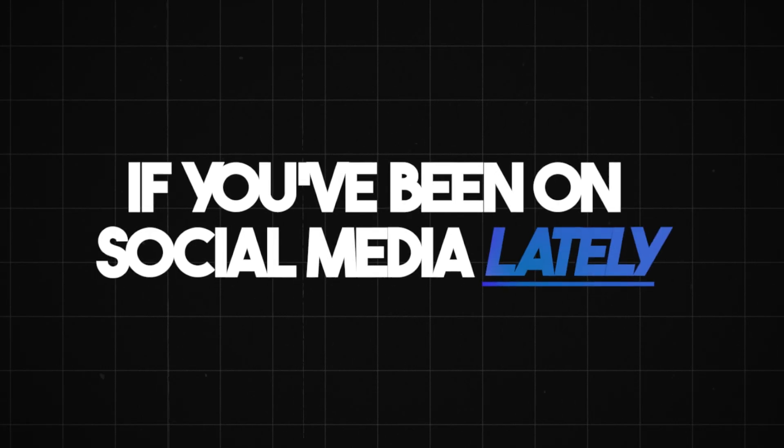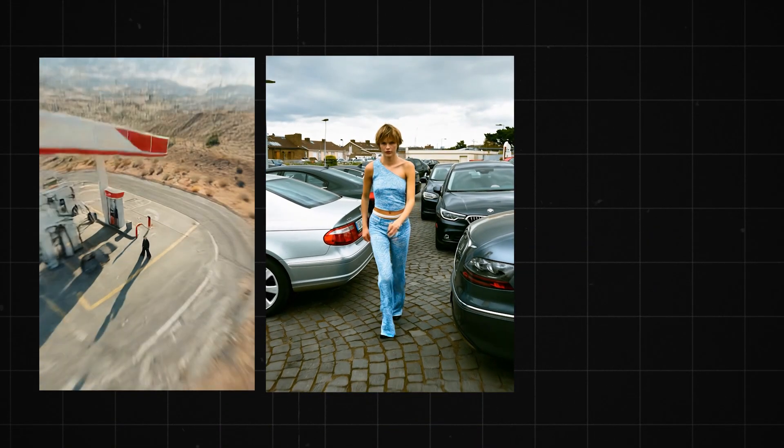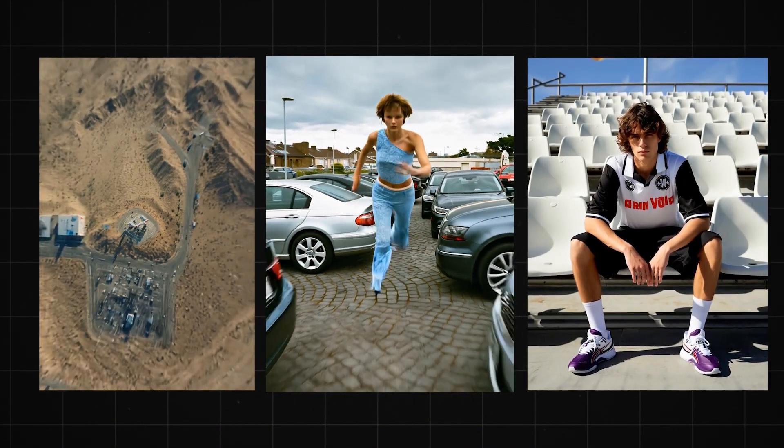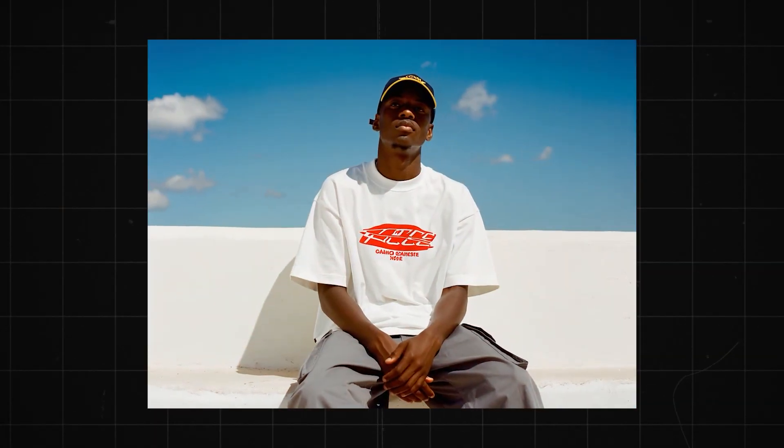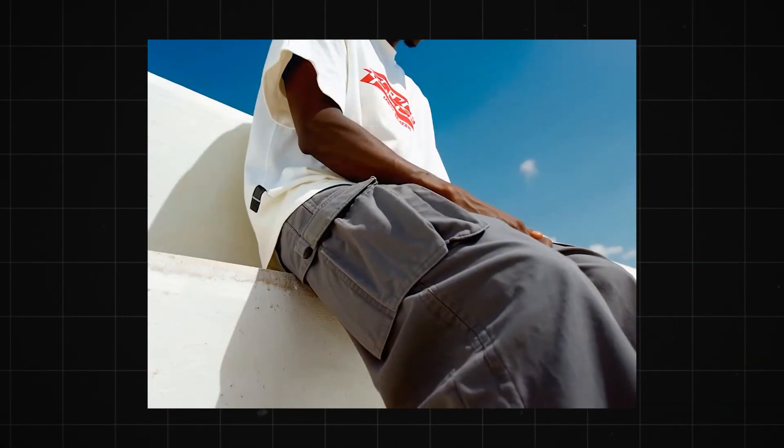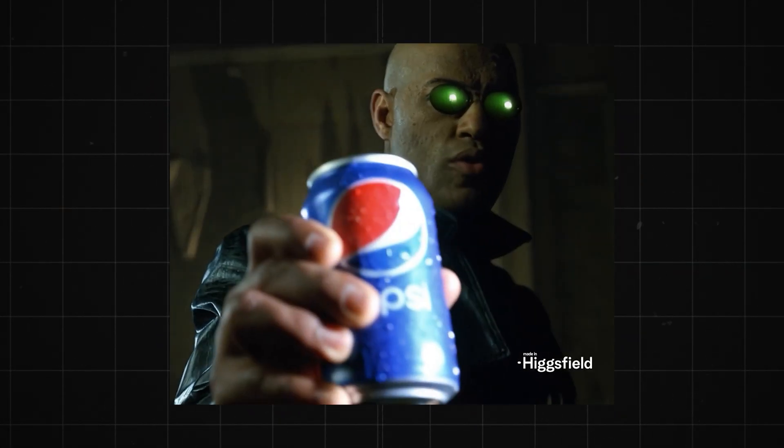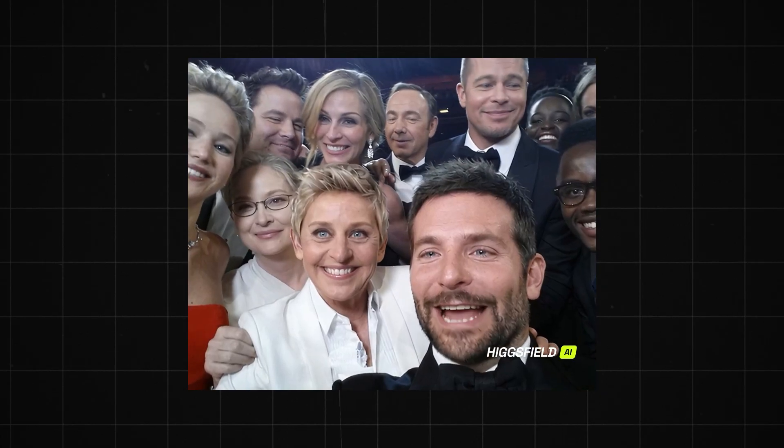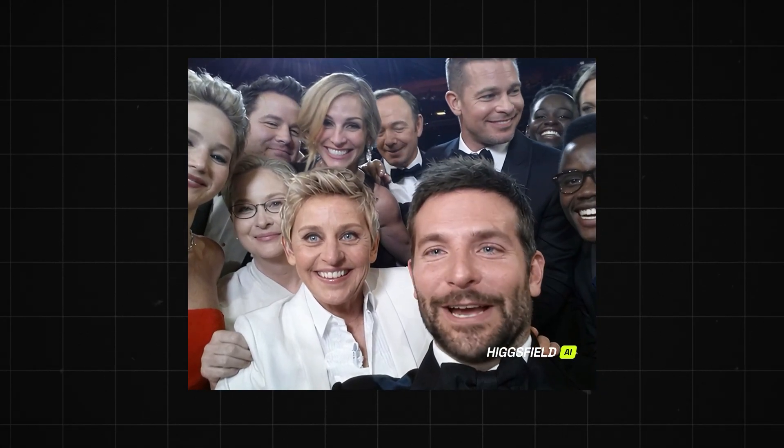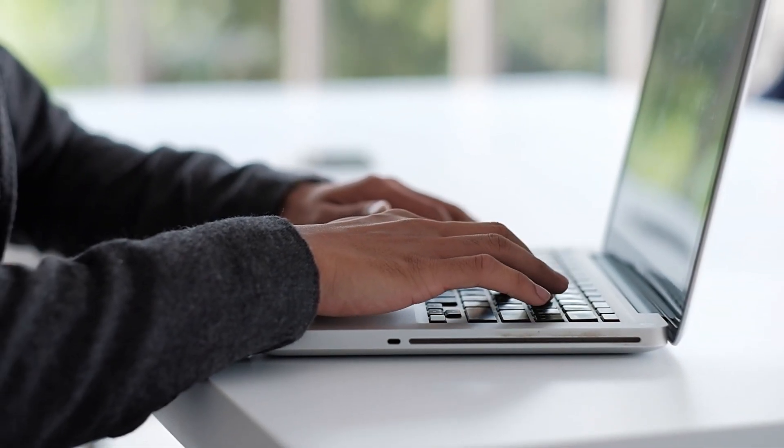If you've been on social media lately, you've definitely seen AI videos and photos taking over. From fully-generated AI UGC ads to animated product shots to hyper-realistic speaking avatars, it's everywhere.